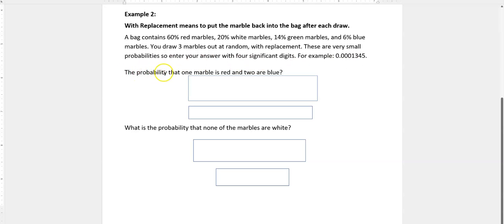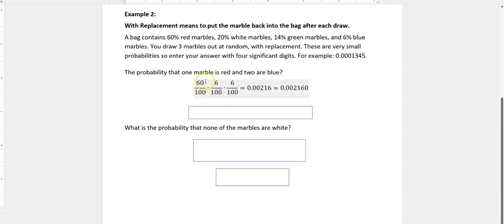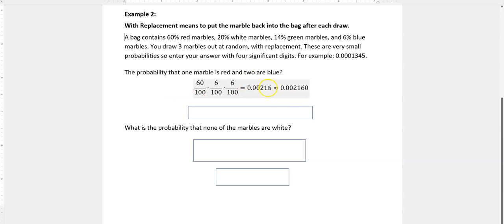What is the probability that one marble is red and two are blue? I'm dealing with percentages, which are always based on 100. There's a 60% chance I would draw a red marble, so that's 60 out of 100. There's a 6% chance I would draw a blue marble, so that's 6 out of 100. Since I'm drawing three in a row, that's a multiplication problem: 60 × 6 × 6 on top, 100 × 100 × 100 on the bottom. That gives me 0.00216. This answer only has three significant digits - you could add a zero to the end to make that a fourth significant digit.